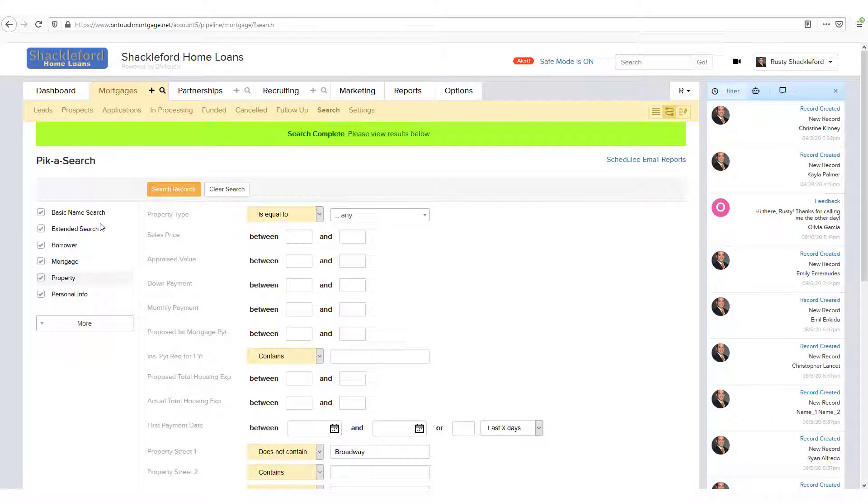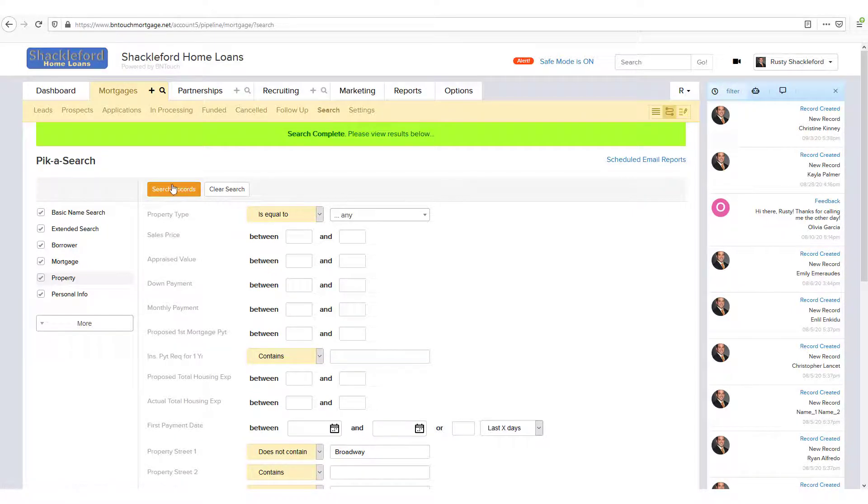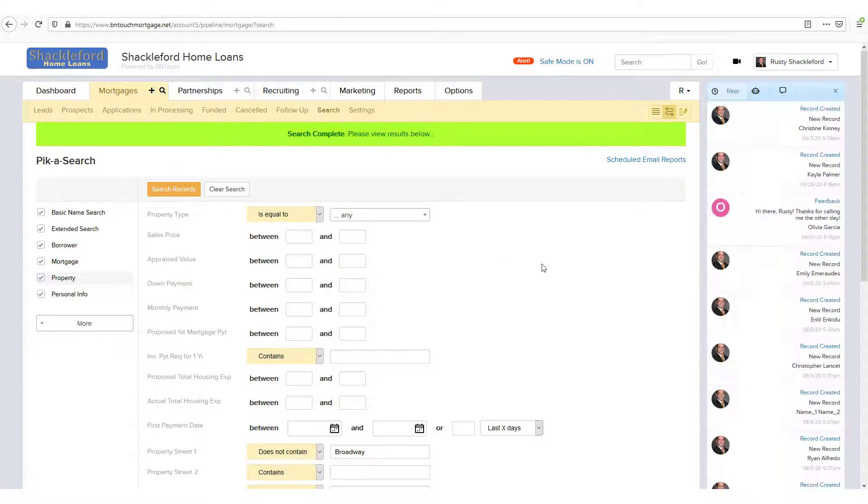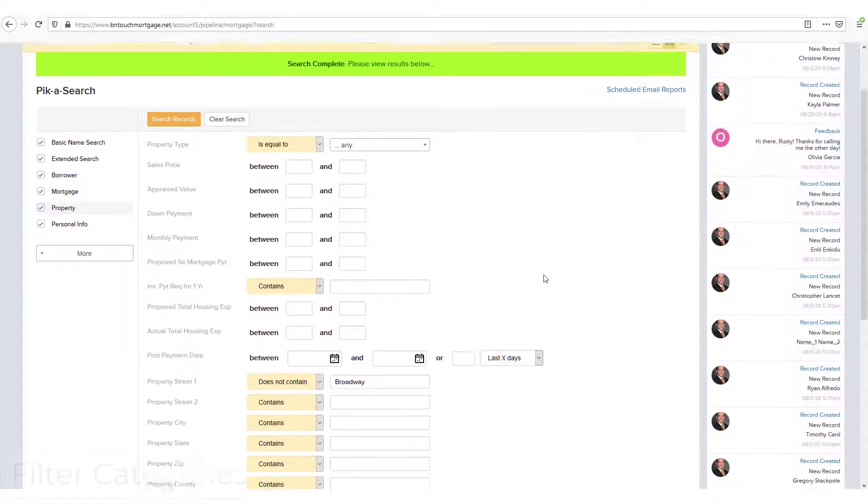As long as you have at least one filter with text to look for in the text box, you can click the Search Records button above or below to start the search.